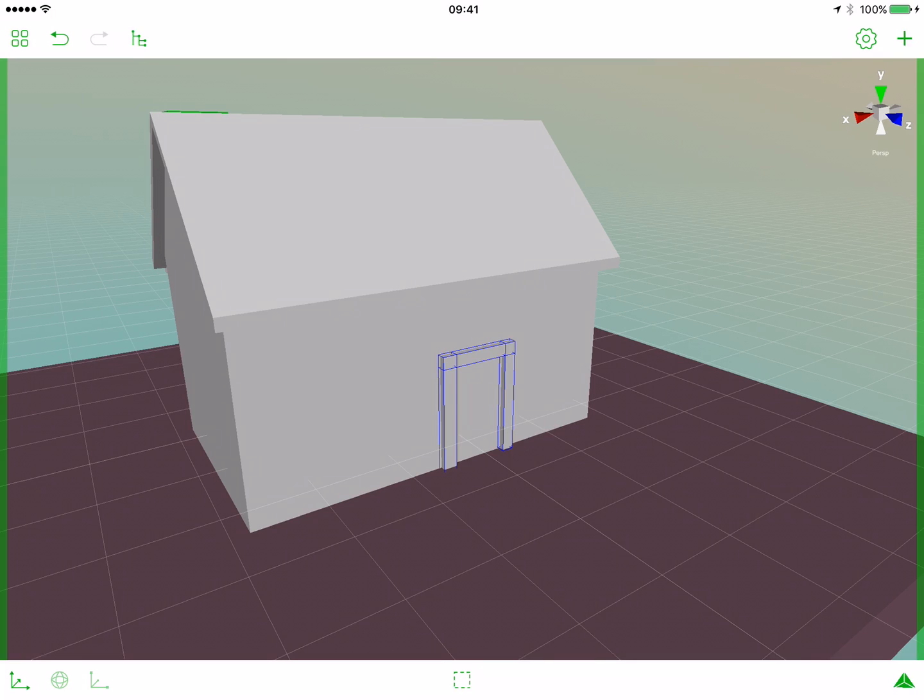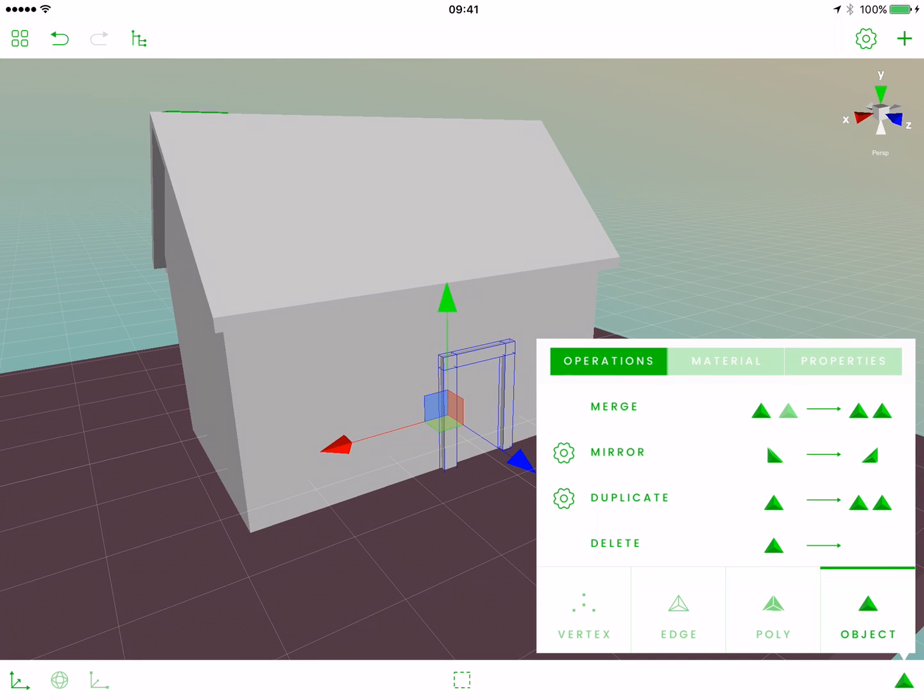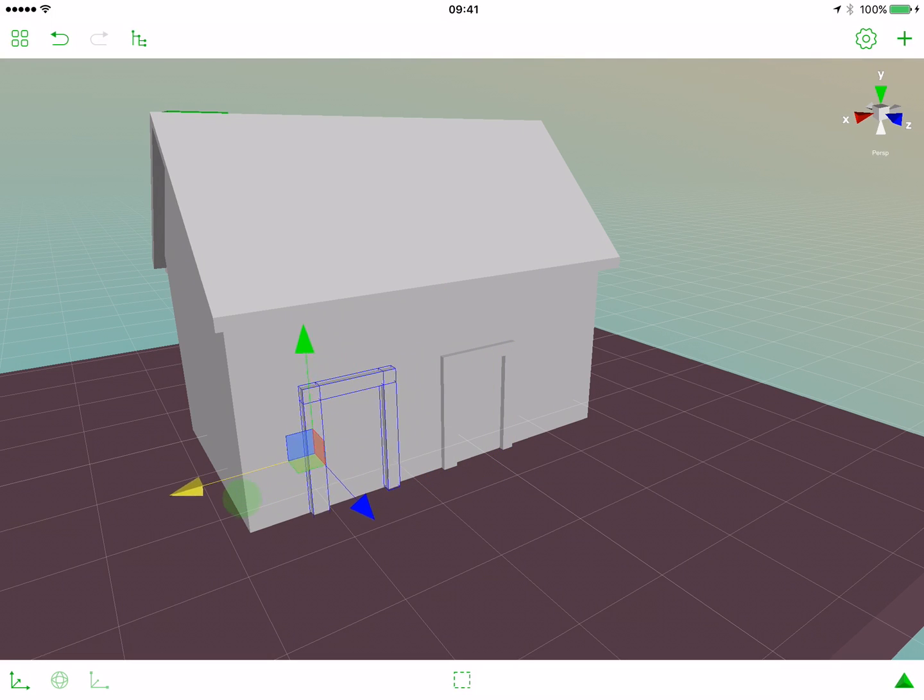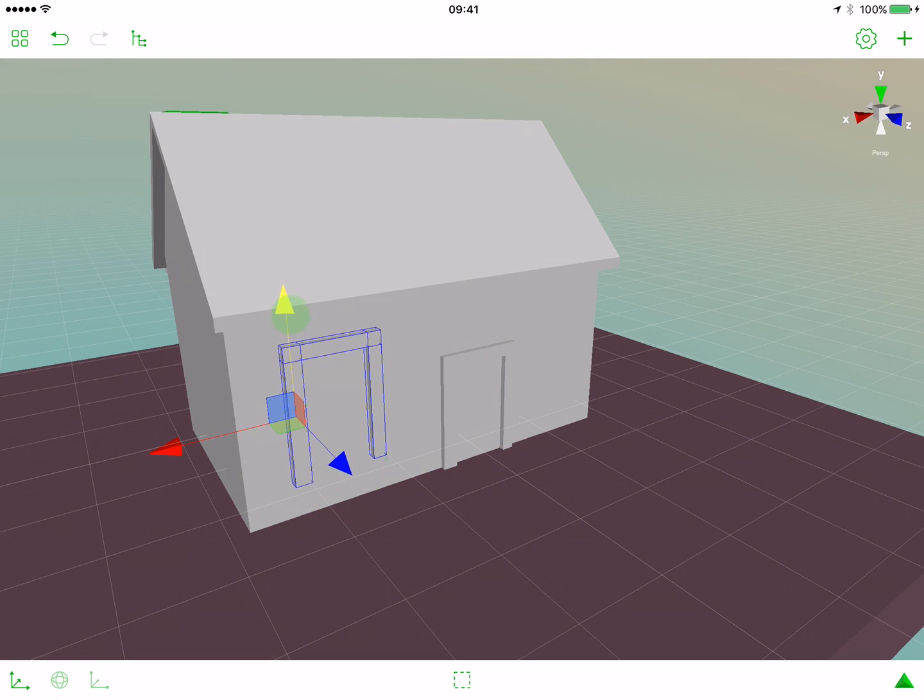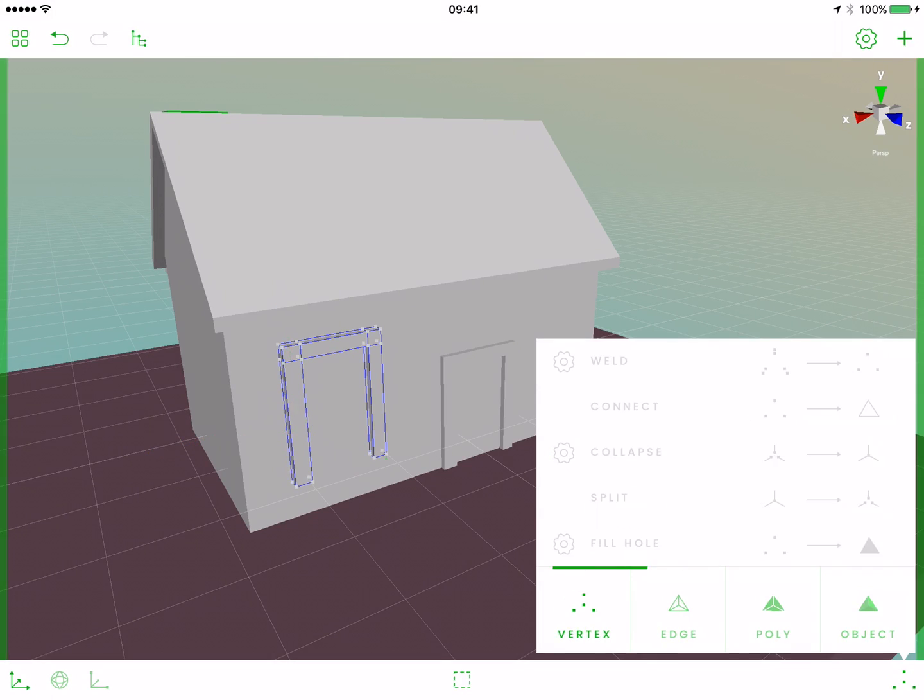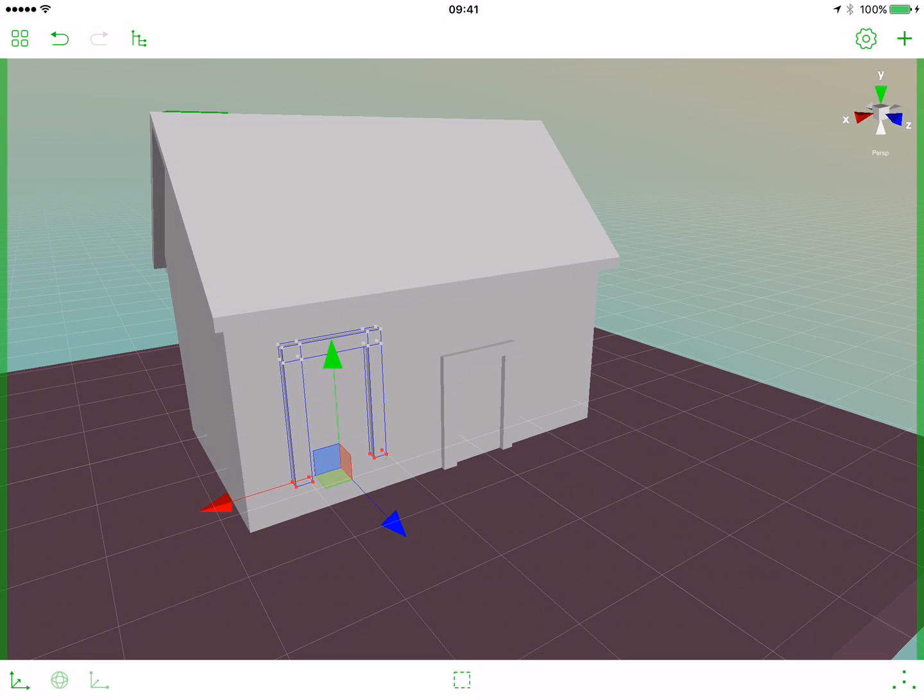Zoom out a bit. Now let's create a window for our home. Duplicate this object. Let's go to the operations tab, select duplicate. Move it a bit in the x-axis. Move it a bit to the top. And now let's select the bottom vertices and move them a bit up. Go to the vertex tab, select the bottom vertices and move them up.